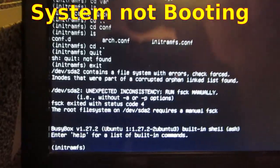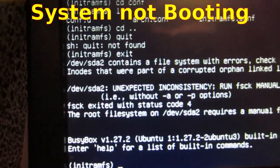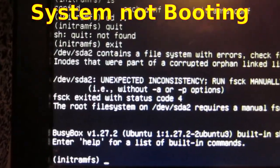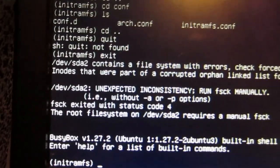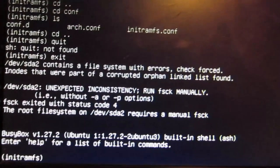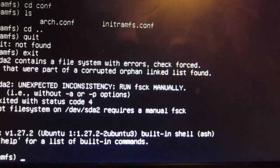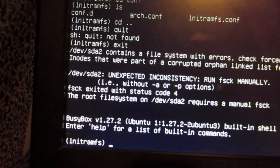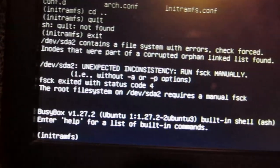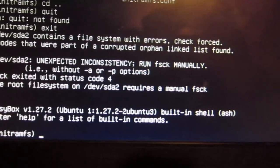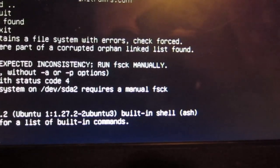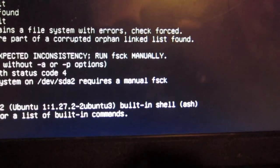Okay, it looks like we have a problem here. Device contains a file system with errors. Inodes were part of the corrupted orphan link list found.